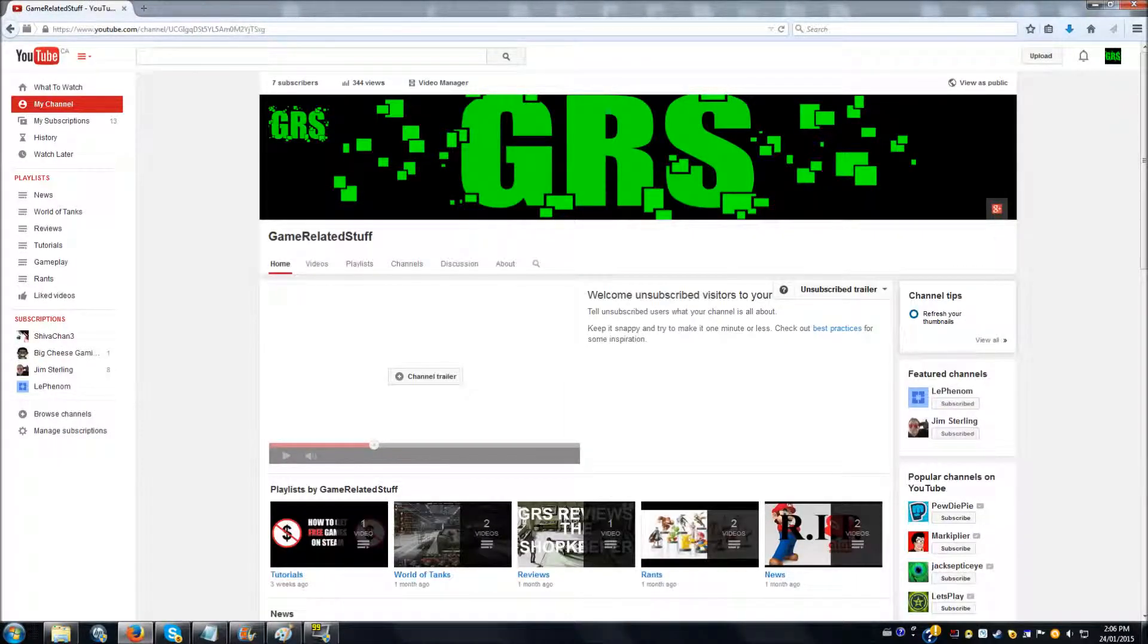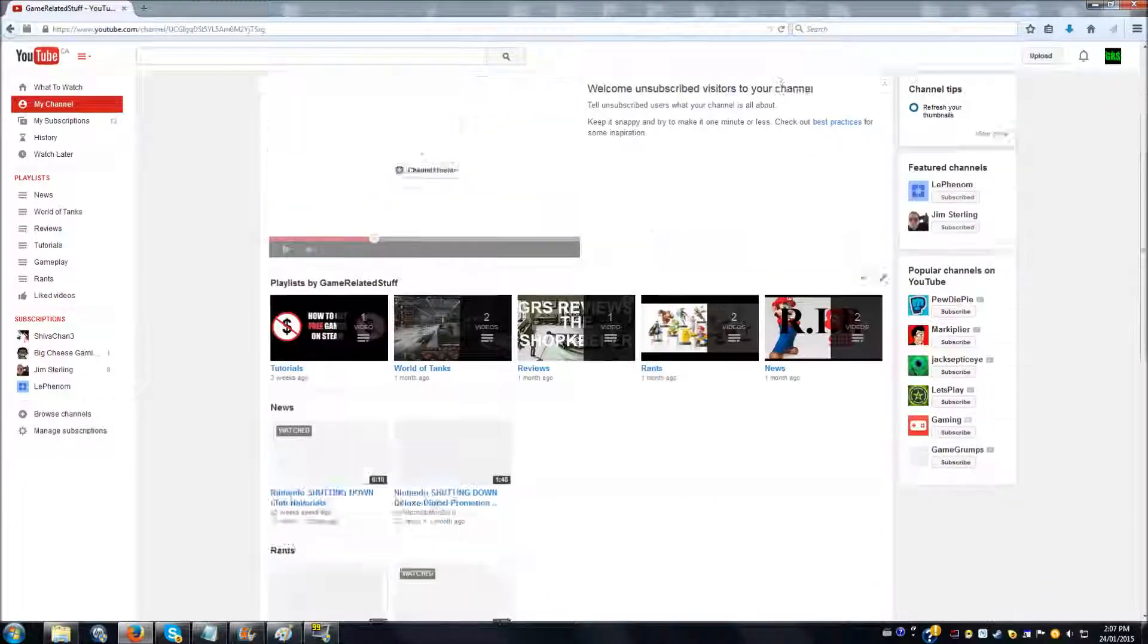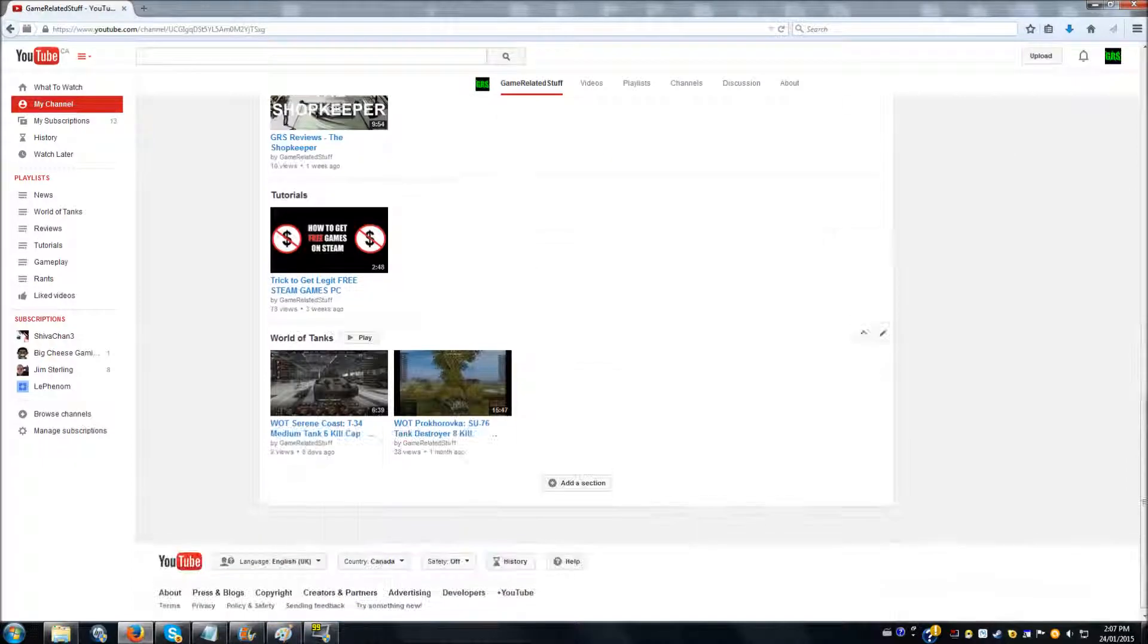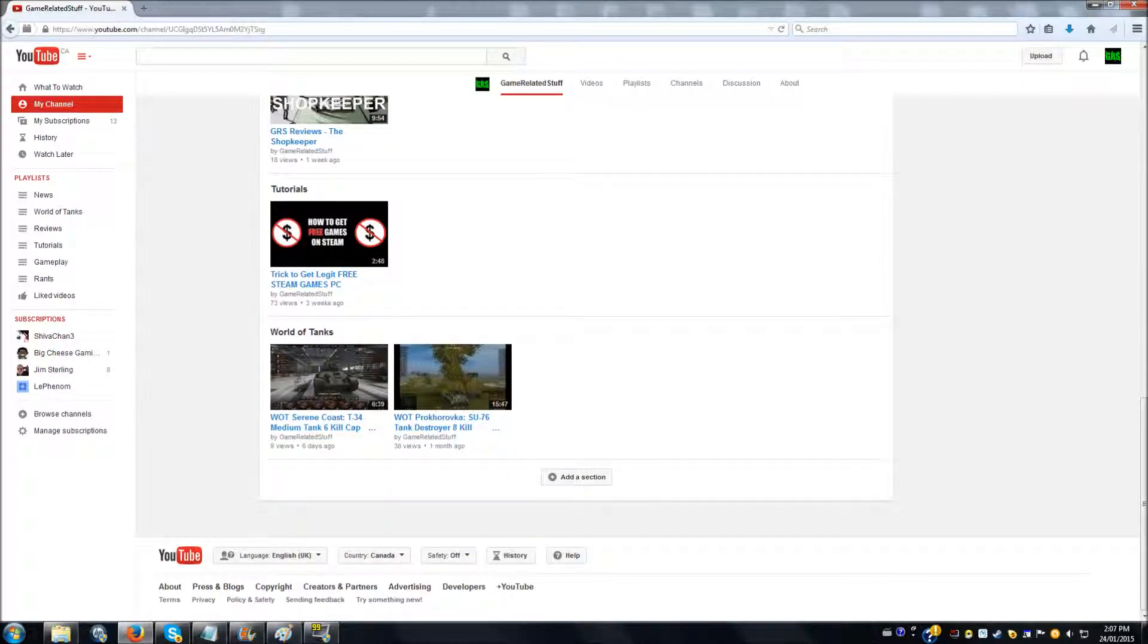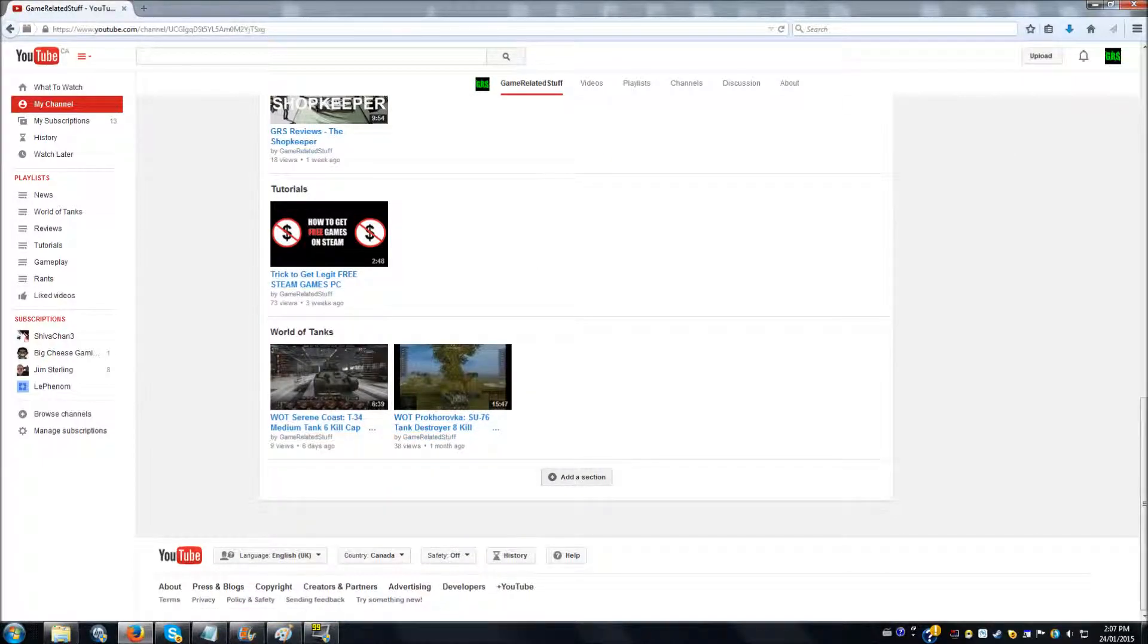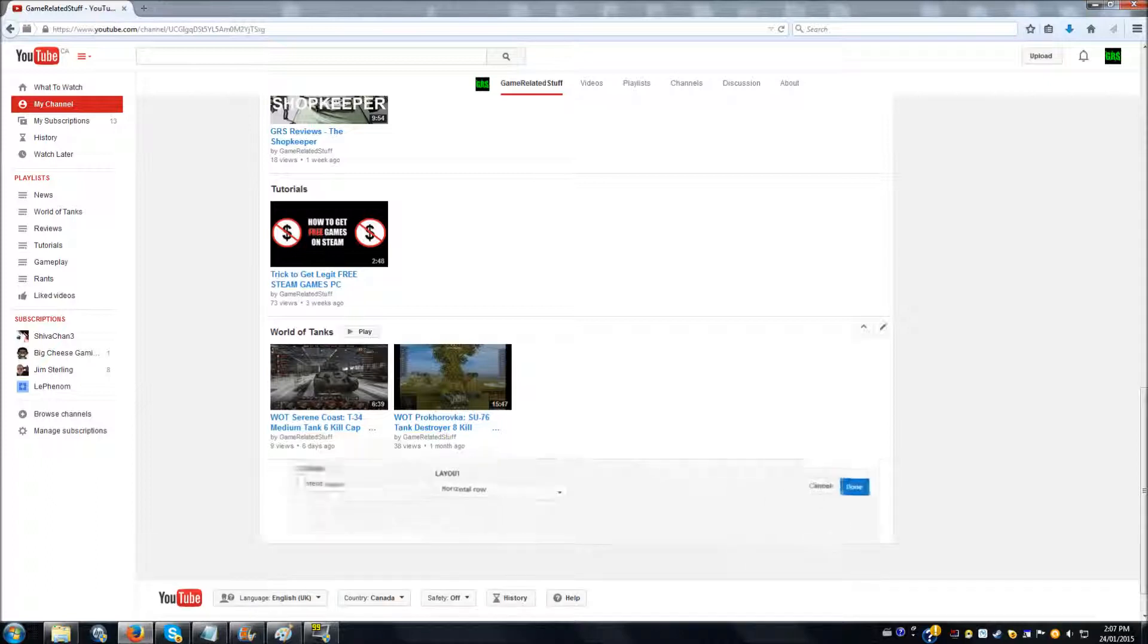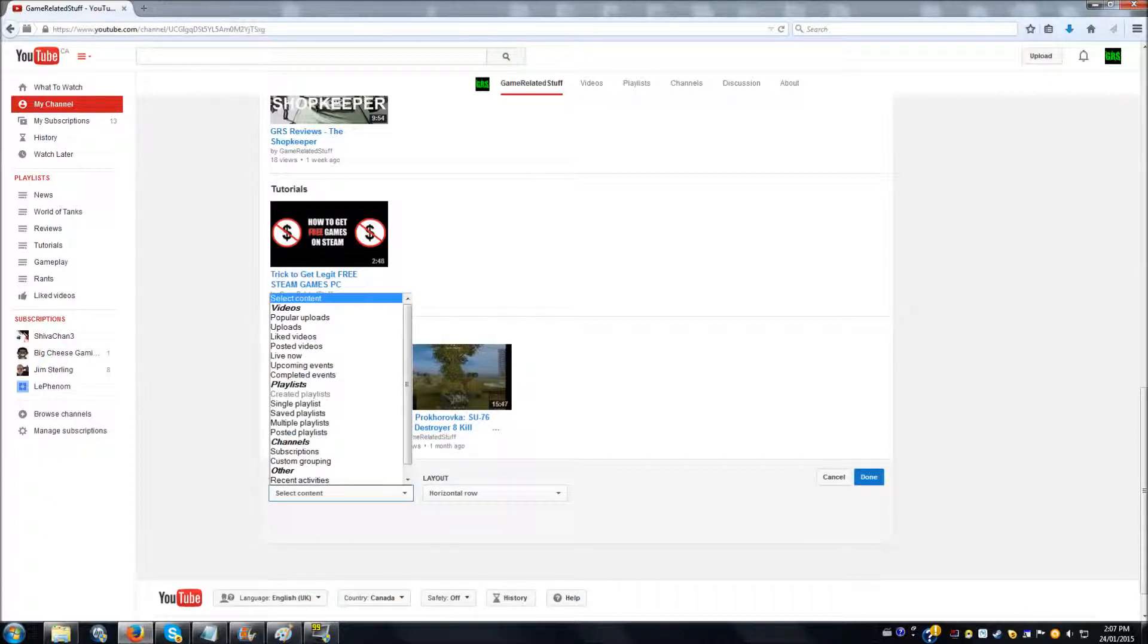And then your new options are you can add a channel trailer, and down at the bottom—see, I already have my playlists set up—but basically this would be blank and you'd have to hit Add a Section. And then you go to Select Content.